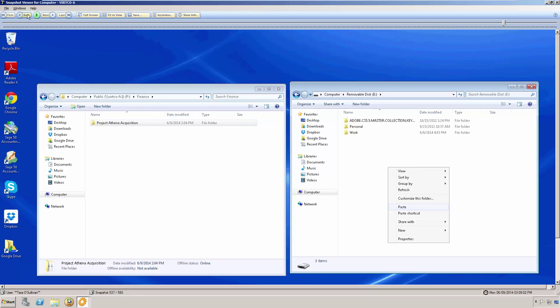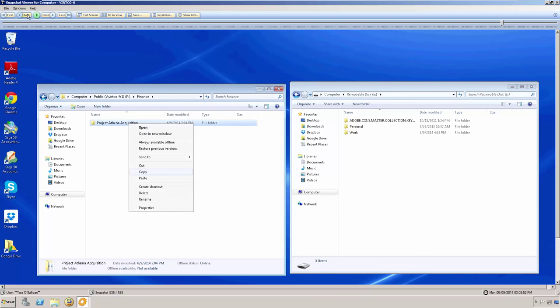We are going to retrace Tara's activity by clicking on the back button to see that she has navigated to the P drive that she has access to. Then, inside the finance folder, we can see that she is making a copy of the Project Athena folder.